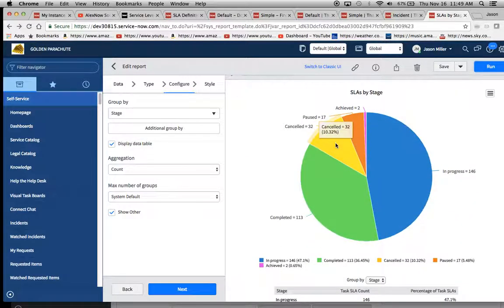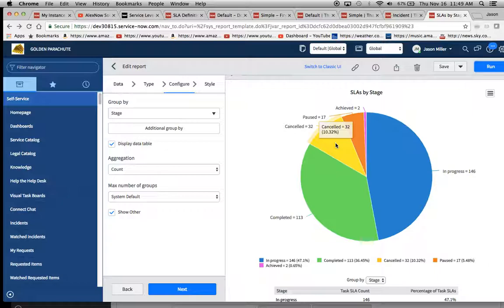And then maybe I want to see, maybe 10 percent of them being canceled is a high number. Or it's just something that you have to, as an organization, think about.